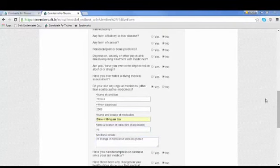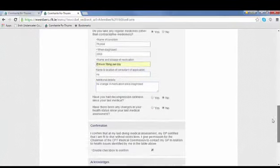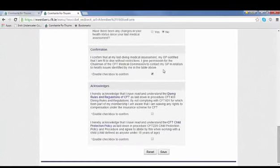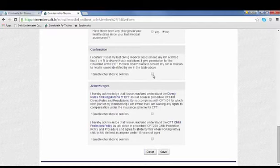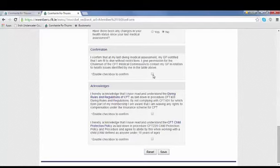To complete your online medical disclaimer, there are three different confirmations you need to give. The first one is that you confirm at your last diving medical your GP certified you're fit to dive, and also that you give permission to the CFT medical commission to contact your GP should they need to.